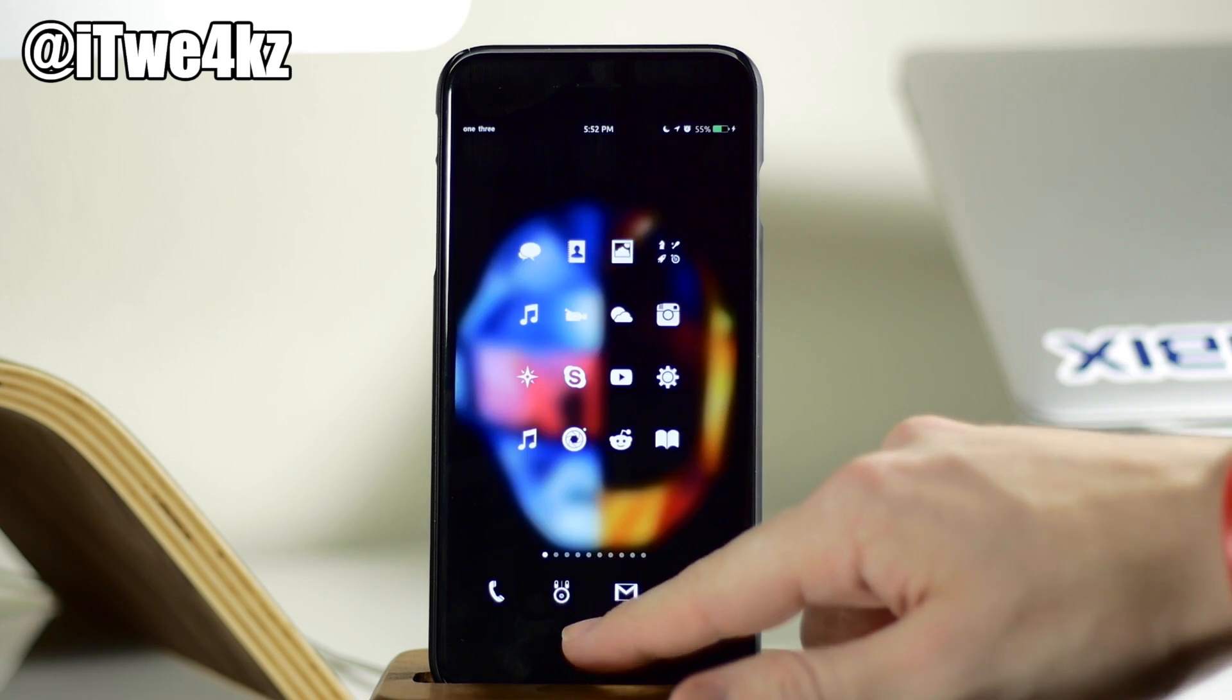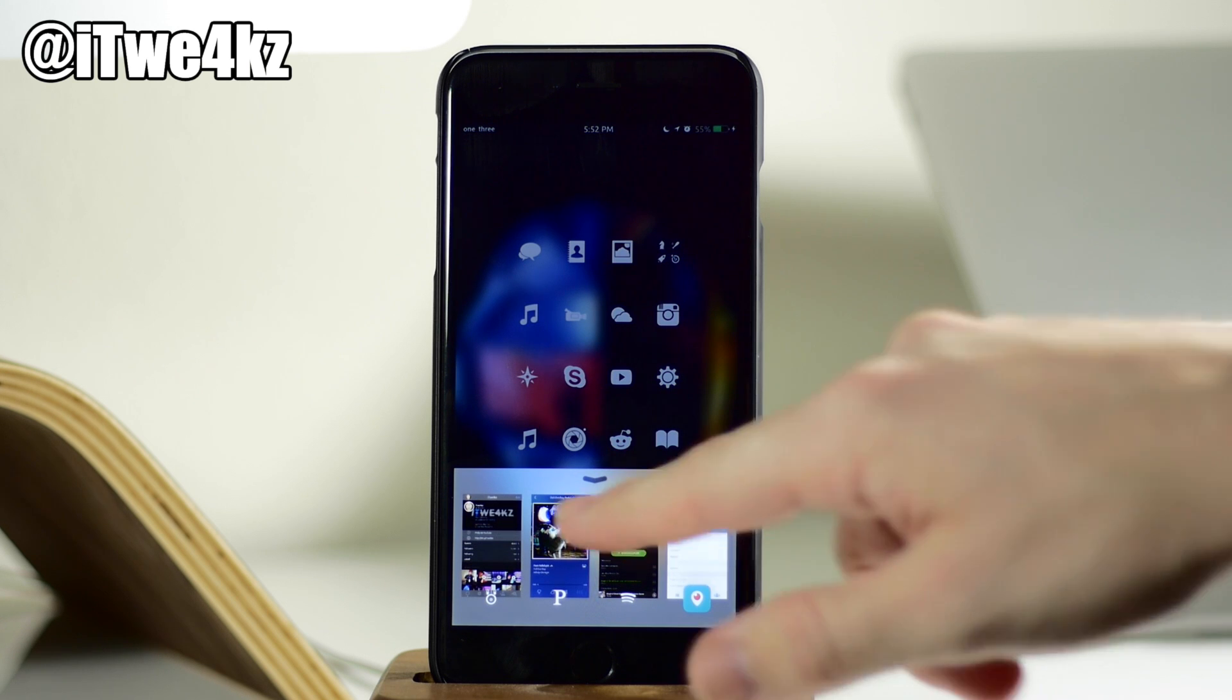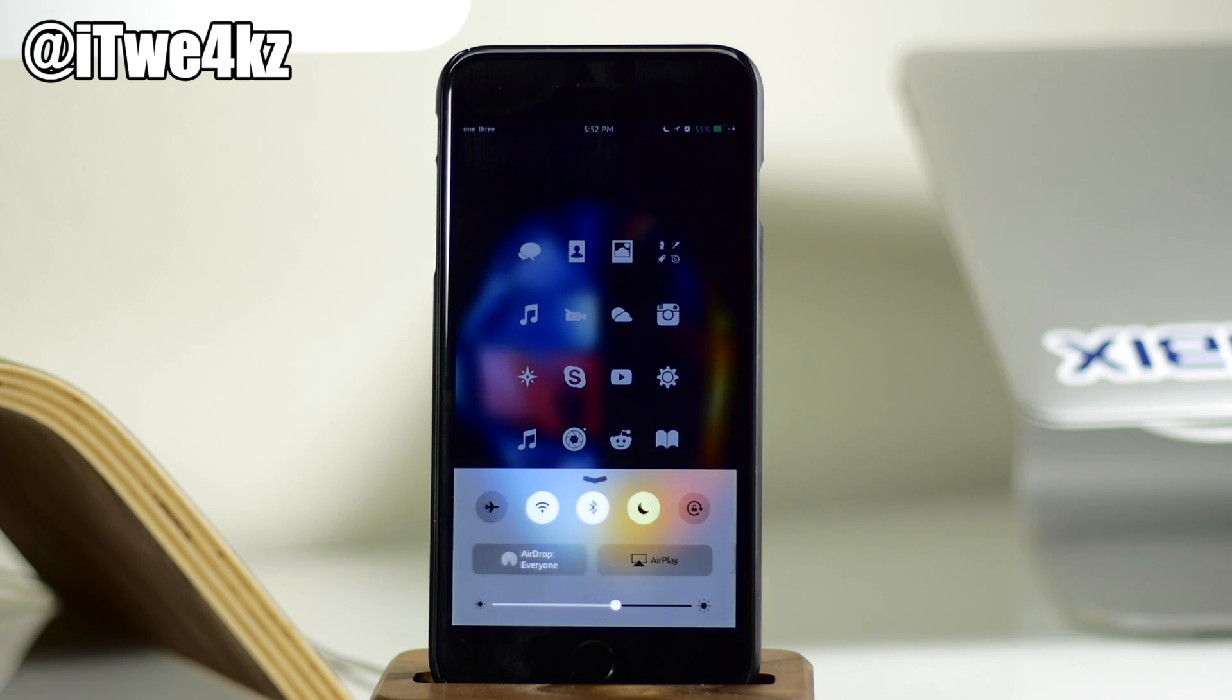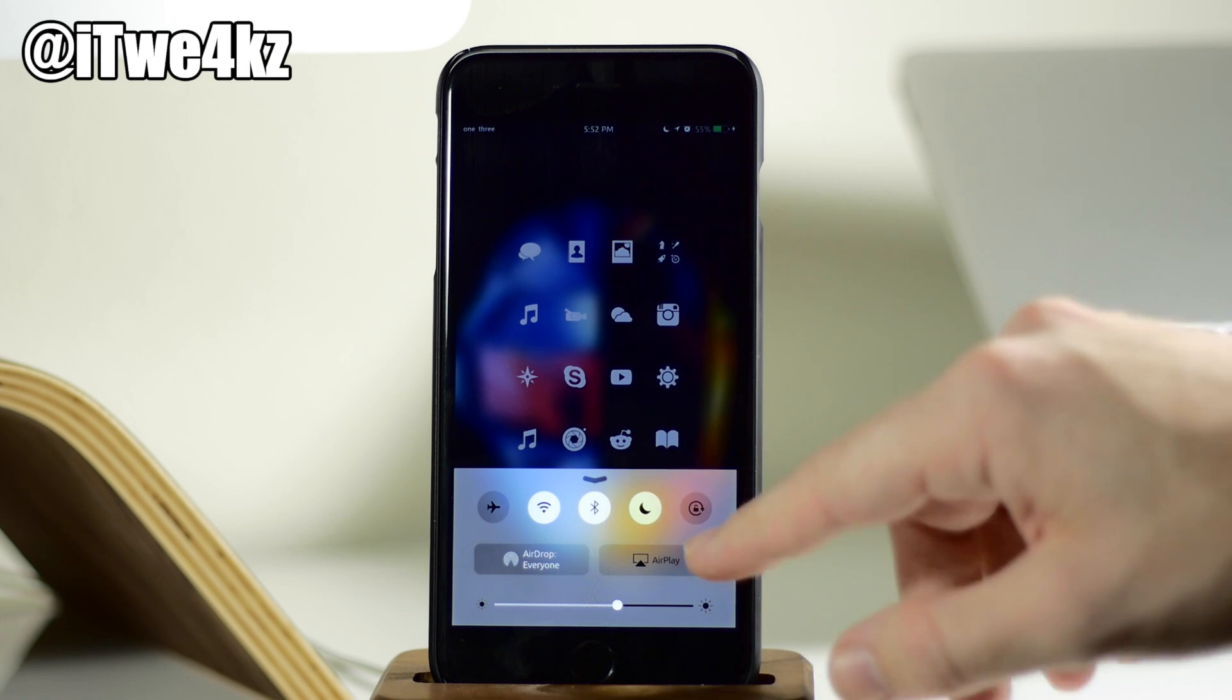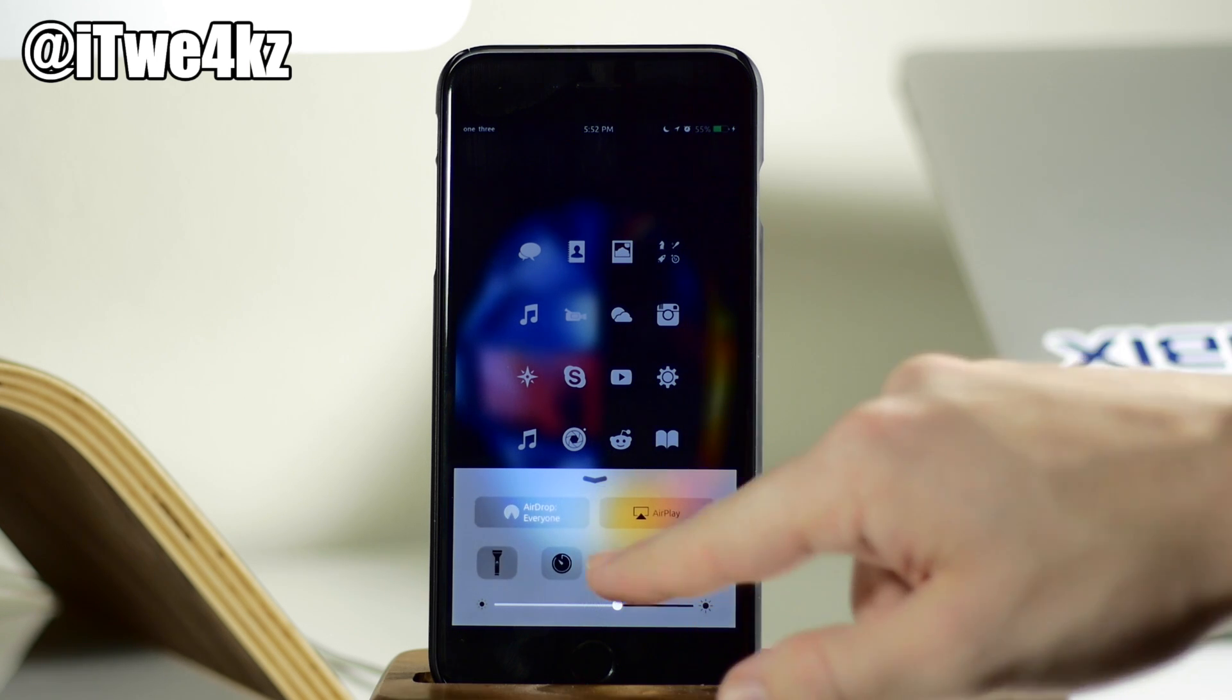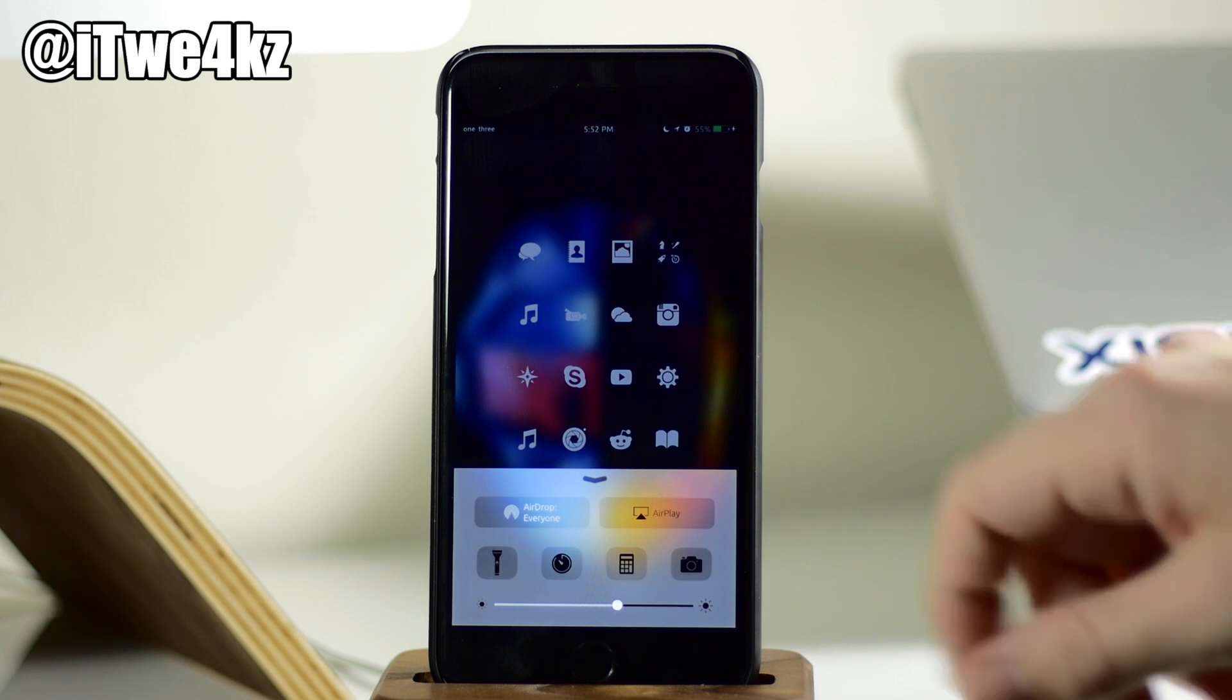So if we go ahead and swipe up here, you'll notice that everything looks as if it did in the original OXO. So we have all of our toggles, this is basically our control center right here, and we have our quick launch apps right there.